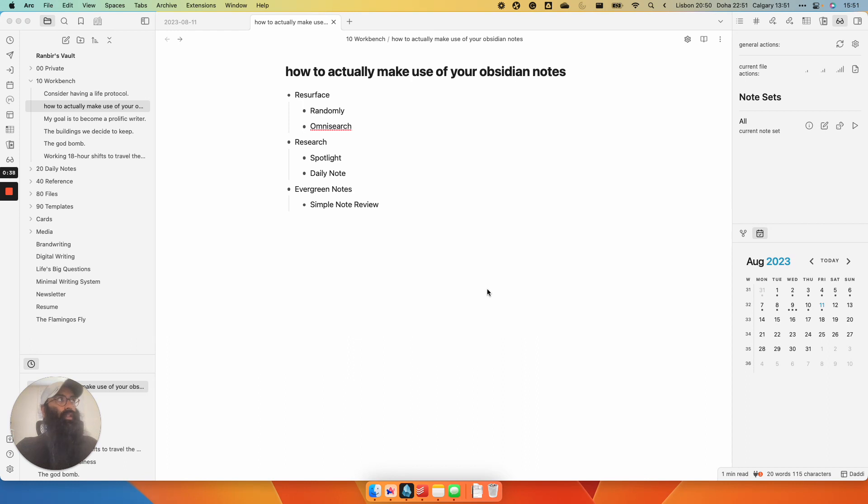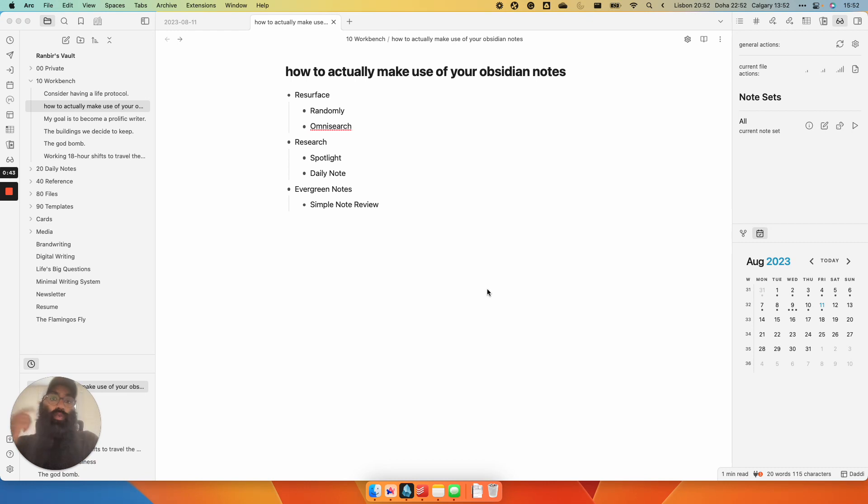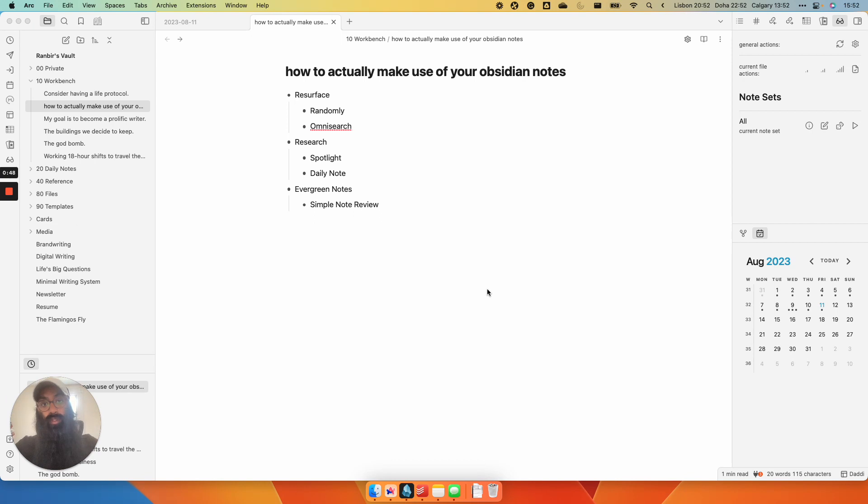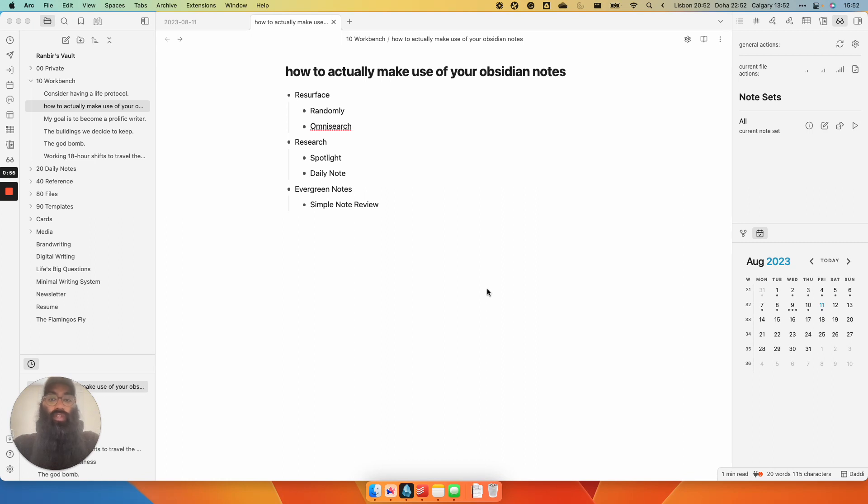The part that matters is how do you find those notes again when you want to create more work with them. So that's where resurfacing comes in. That's when notes either naturally or through force bubble to the surface and you can use them for future work. One way to do that is randomly, which we're going to get to in a minute. And the other way to do that is searching. So if you know what you're looking for, searching is the way you want to go.